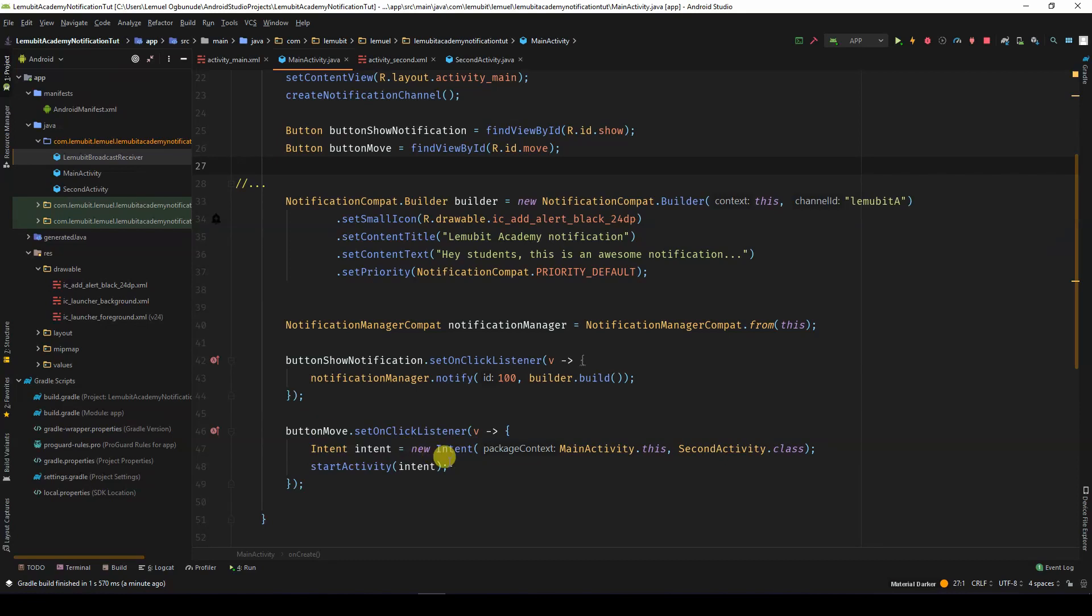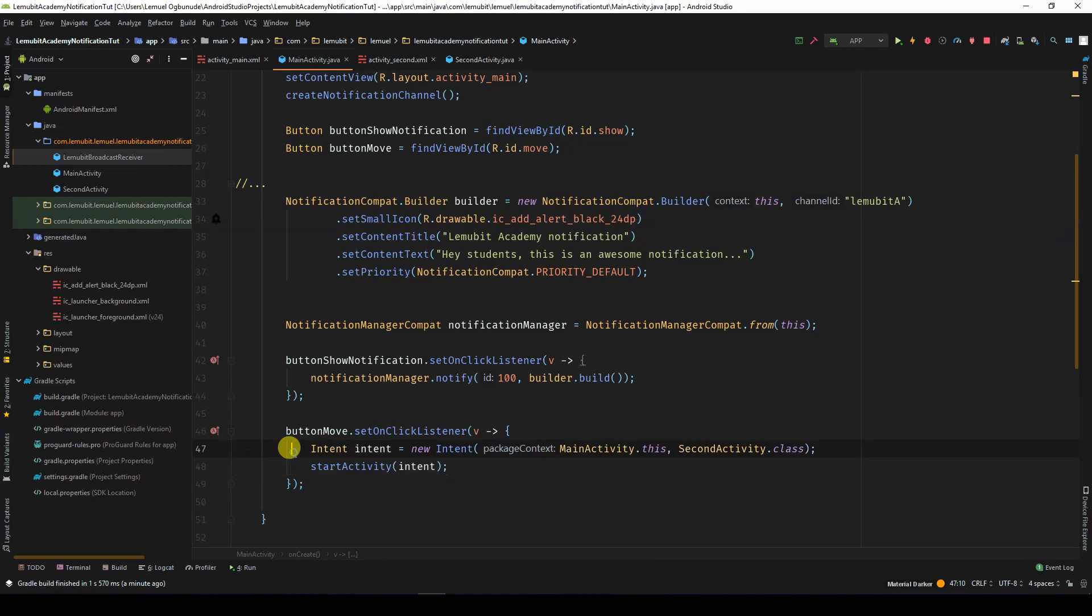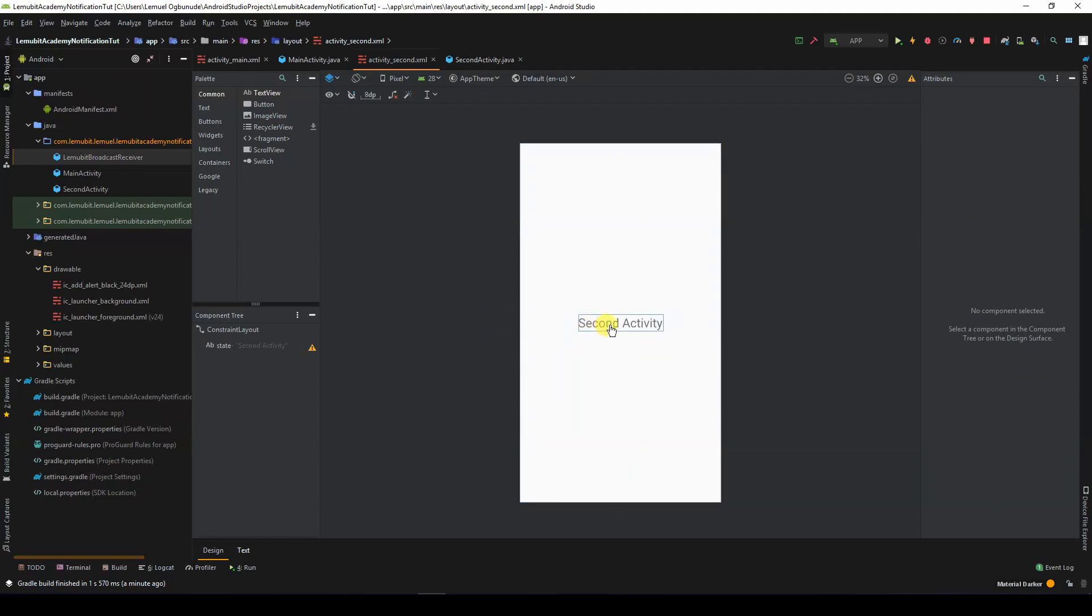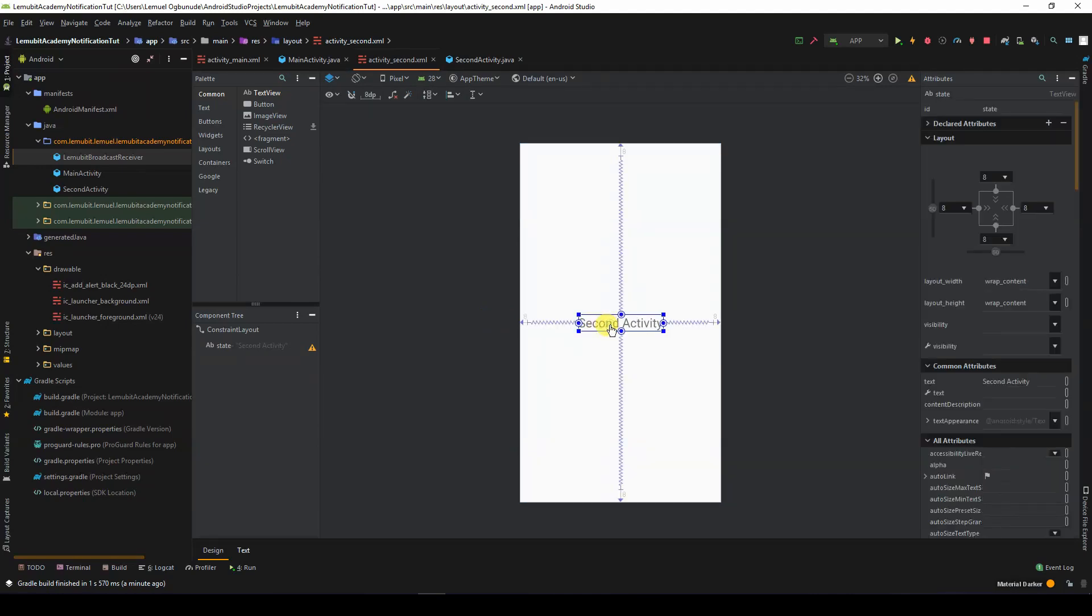Then on this SetOnClickListener, we create an intent to start the second activity. The second activity has just a text view. It displays second activity.